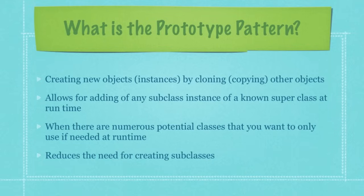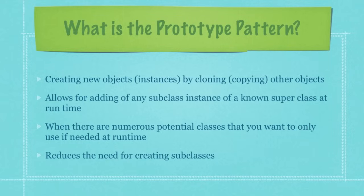So what does it allow you to do? It allows for the adding of any subclass instance of a known superclass at runtime and you would want to use the prototype pattern when there are numerous potential classes that you want to only use if needed at runtime. And one of the benefits of the prototype pattern, it reduces the need for creating multiple subclasses.